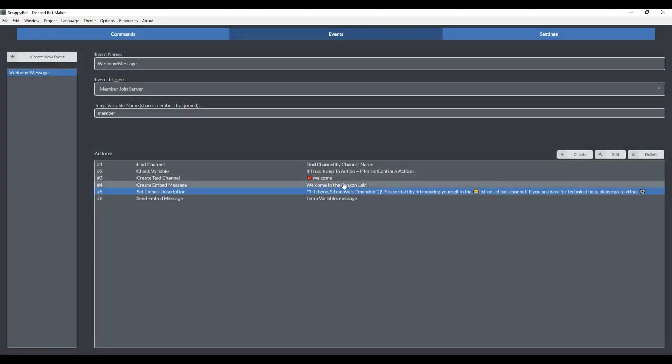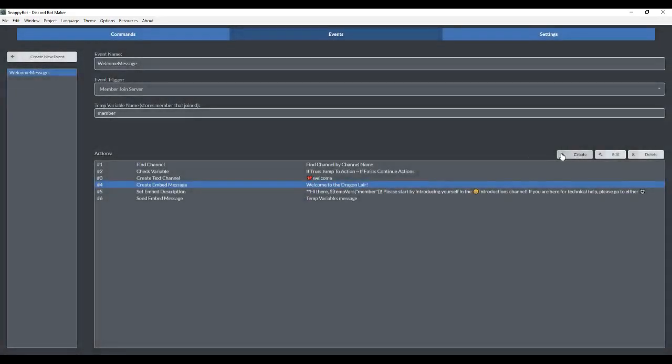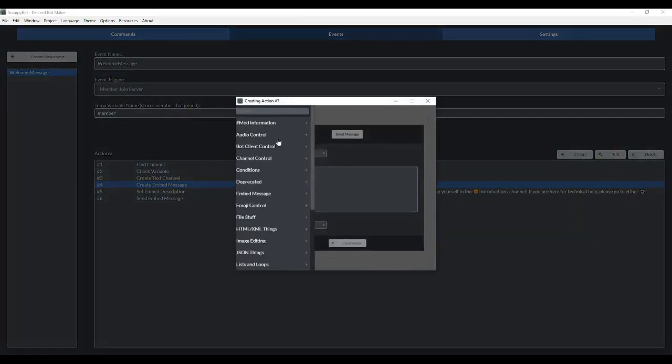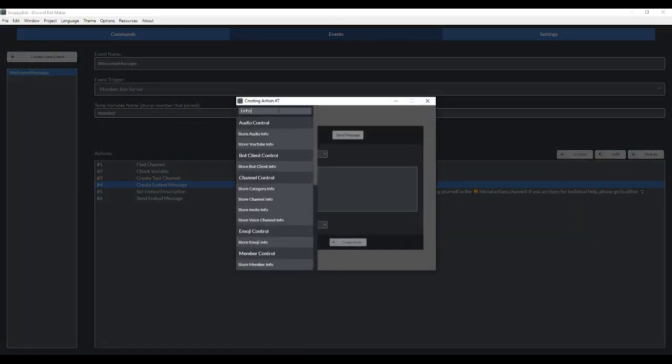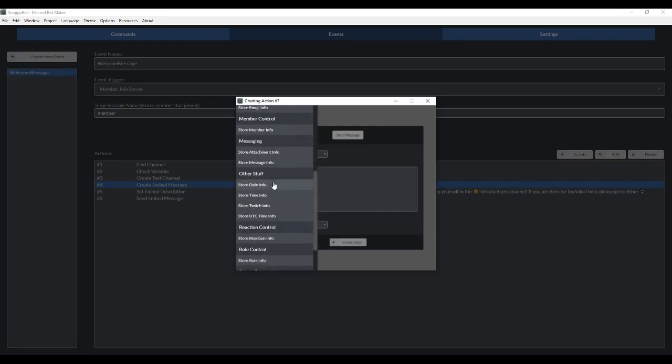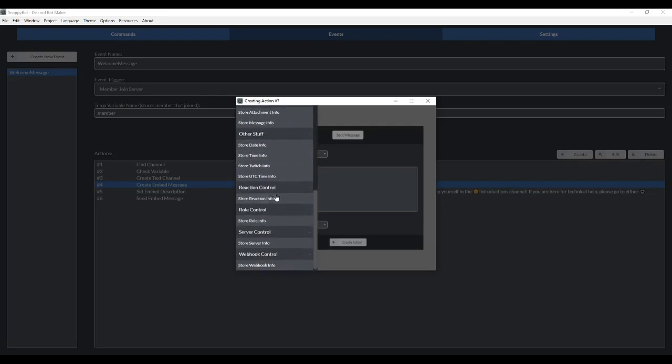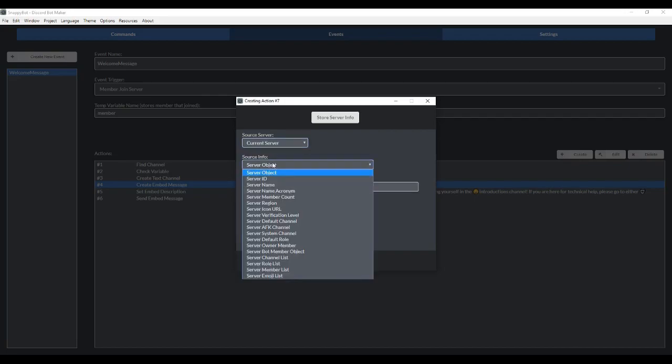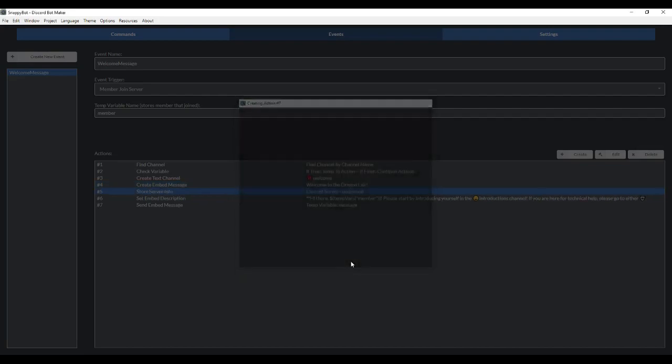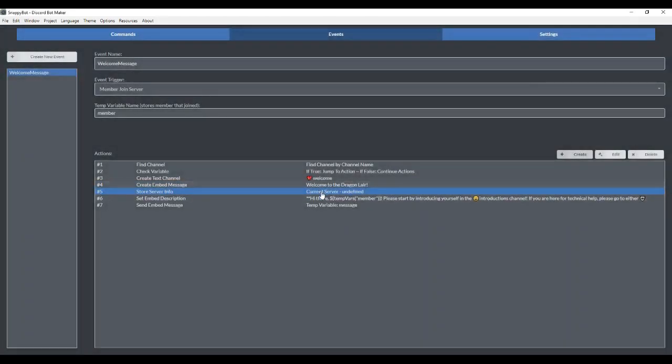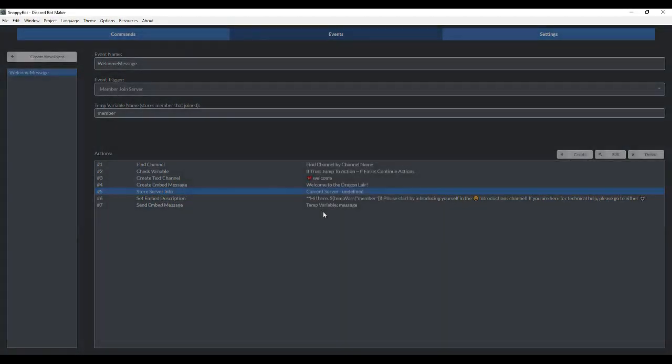Here we have to create another temporary variable. We're going to go to create, send message. We're going to go to store server info. Leave it on current server, but then go to server member count, and we're going to save it as a variable name called count here. Make sure that's done.